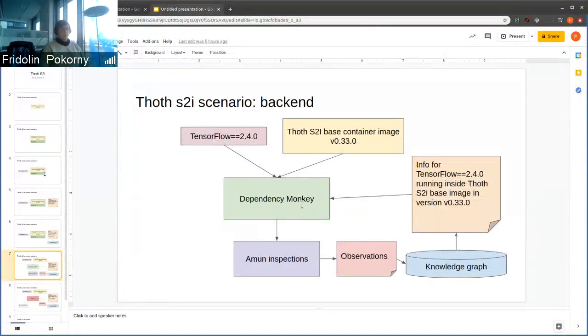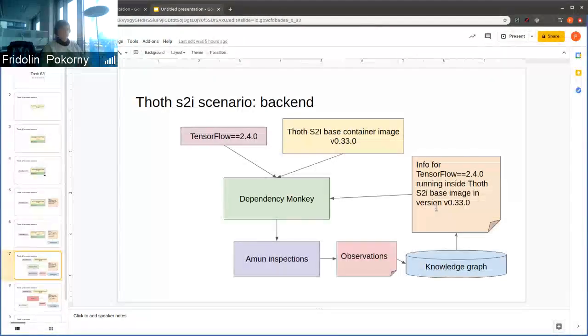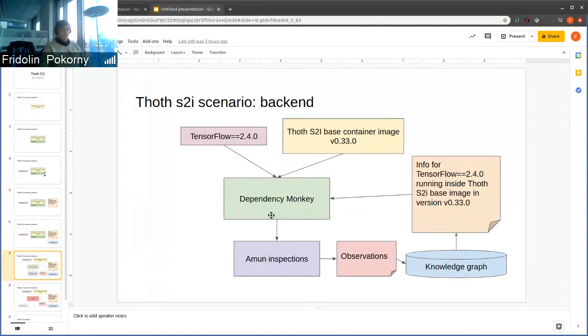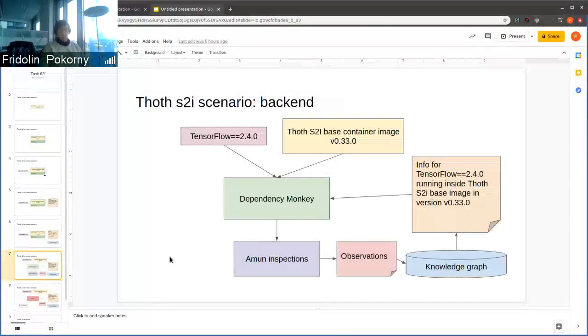And resolves software stack specifically based on data aggregated from solvers. The result of dependency monkey are among inspections.